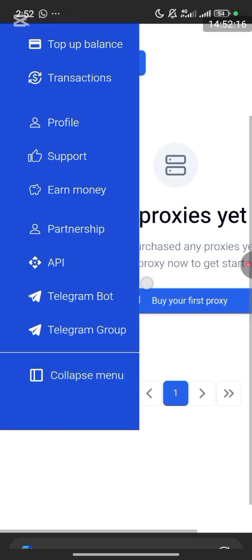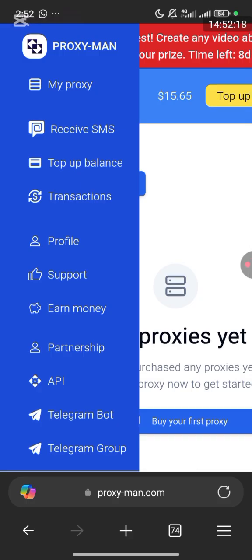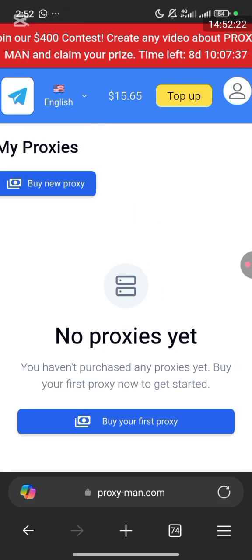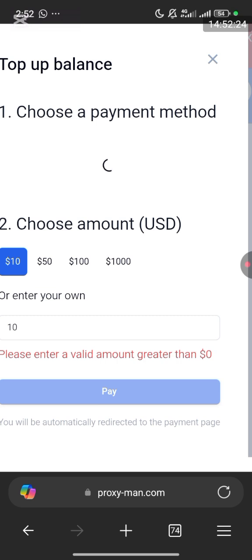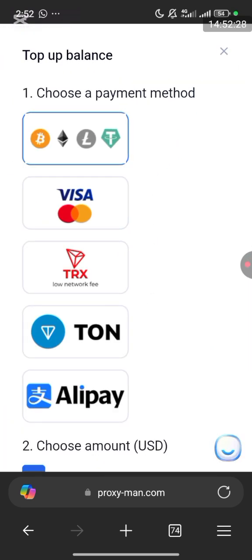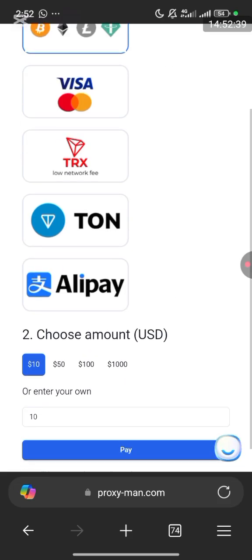Let me show you how to top up first. Click on 'Top Up' at the top corner. You can make the payment through USDT, Litecoin, Ethereum, or BNB. You can also deposit through Visa or Mastercard, TRC20, Tron, or Alipay — whichever you prefer.